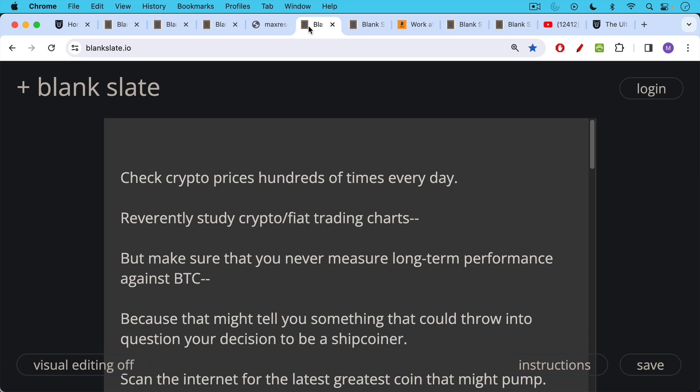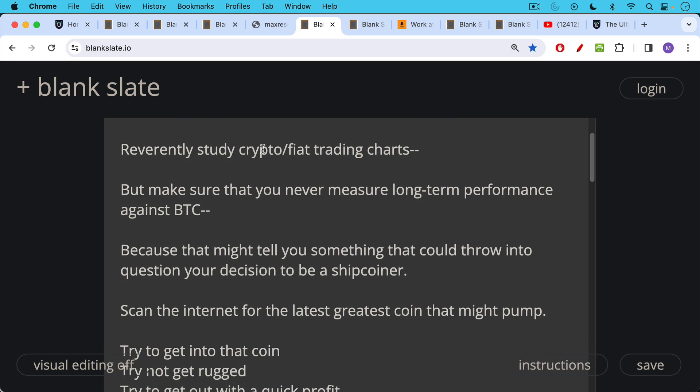Check crypto prices hundreds of times every day. Reverently study crypto/fiat trading charts but make sure that you never measure long term performance against BTC because that might tell you something that could throw into question your decision to become a shitcoiner.